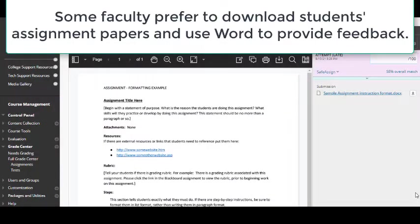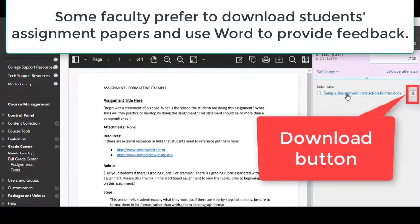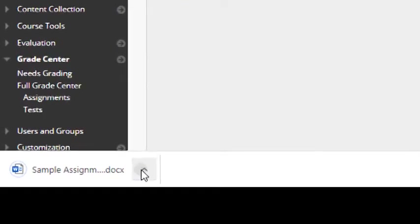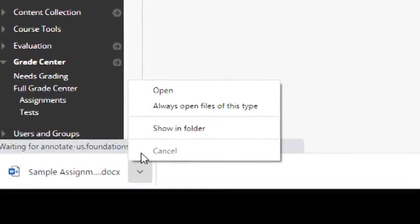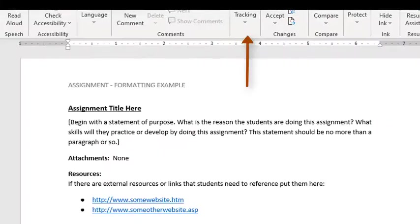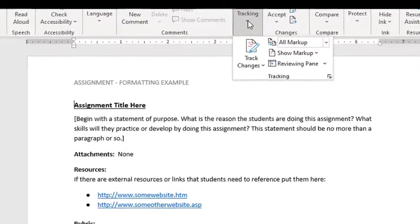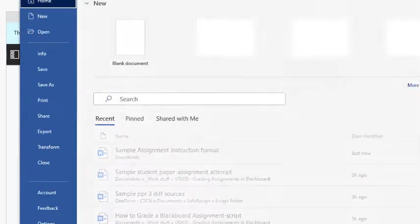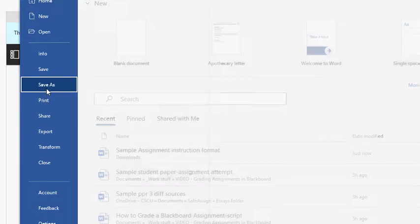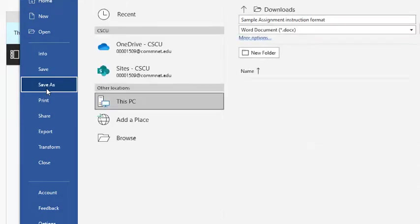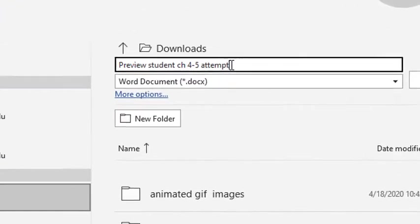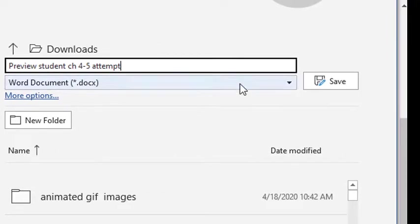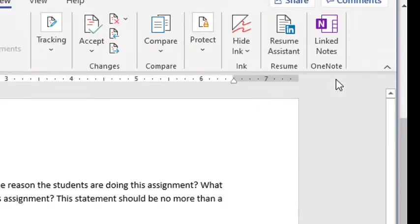Or, instead of using Annotate to add comments and feedback, you could download the student's paper to your own computer and then open it in Microsoft Word, click the Review tab, and use Microsoft Word's Track Changes tools to add your feedback and comments there. Then, you would just save the document to your own computer, name the file so that you know which student it is and which assignment attempt it was related to, and save it.